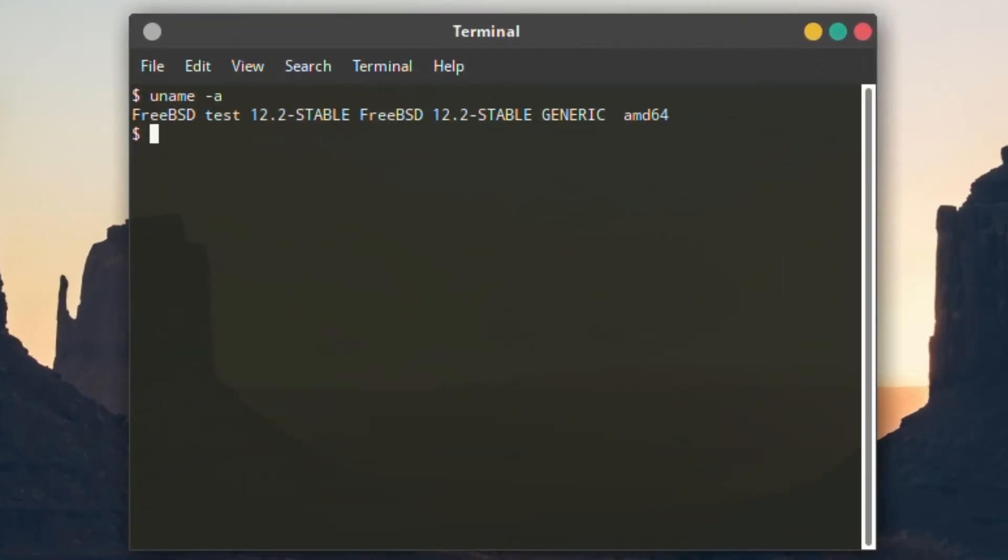And if we do uname now, you can see it's 12.2 Stable. So, now we've been upgraded. And that's it.